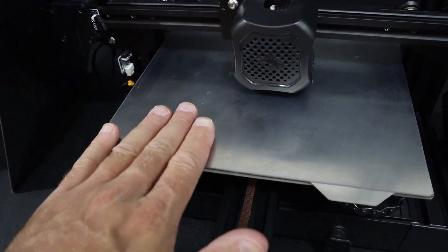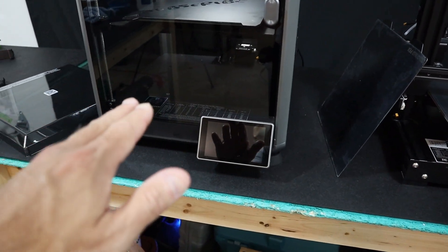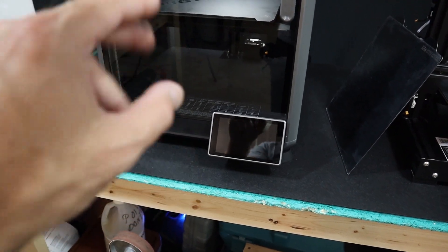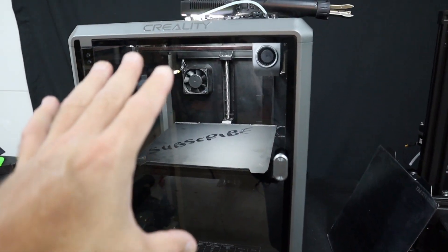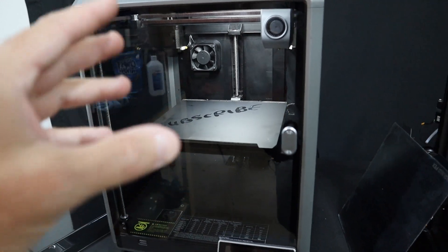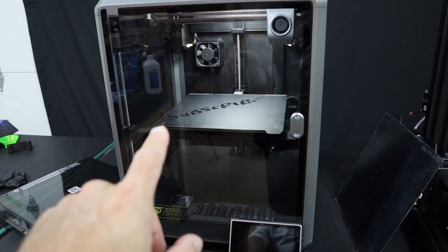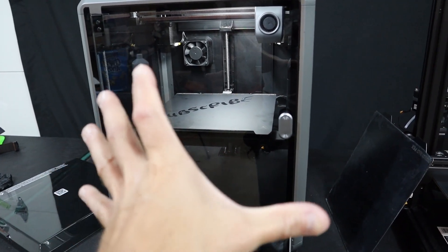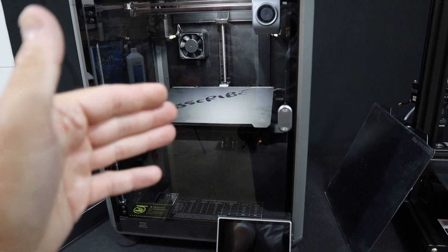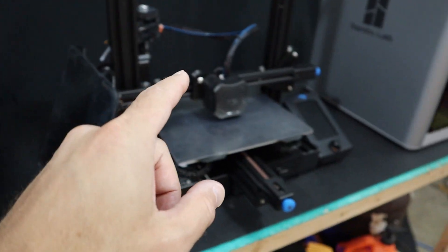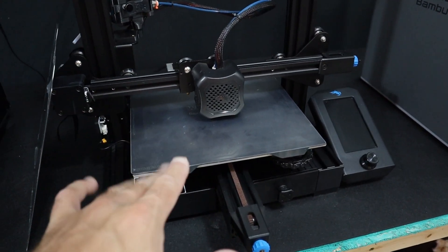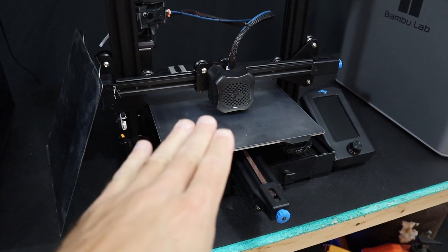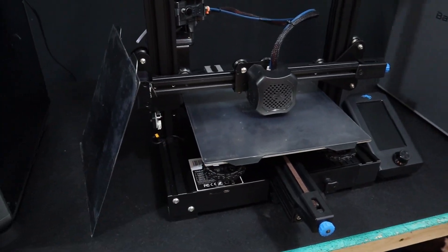Now over here I have the newest Creality K1 3D printer—just the K1, I think they're calling it the Speedy. There's also a K1 Max which is far bigger with additional features. This build plate and this build plate are identical size, so I should be able to swap these build plates back and forth no problem.